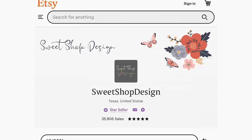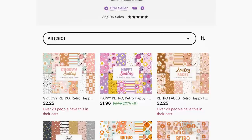Idea number one is definitely the strangest one on the list, which is generating patterns. I just came across this shop called Sweet Shop Design, and they're selling digital download patterns. Their seamless patterns are commonly used for making printable papers, but you could really use the patterns for whatever you wanted to.